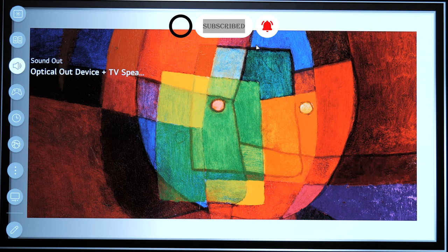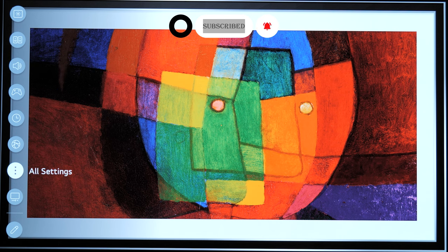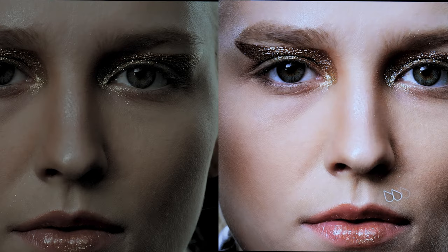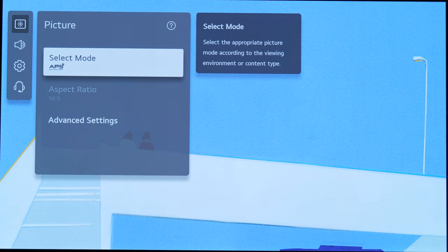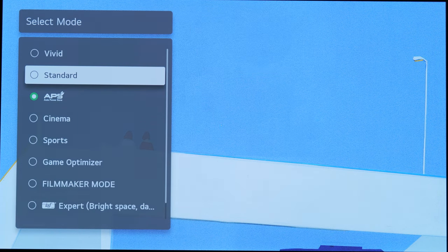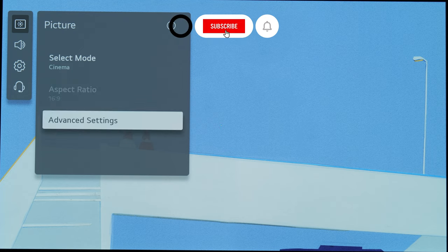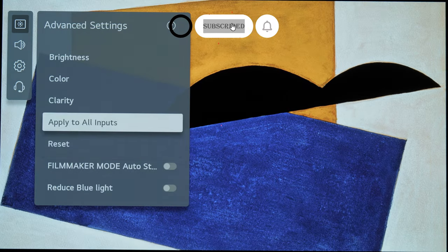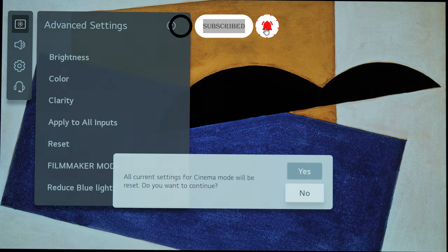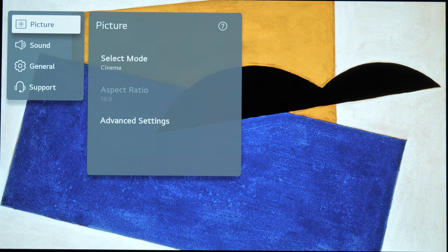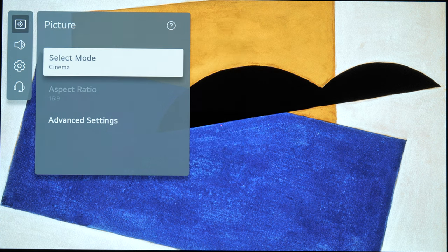I'm going to be showing you why you should not actually be forcing the BT 2020 right off the bat, because you think that one specific scene from a movie or selected content doesn't look good on your TV. So what I'm doing here is I'm resetting all the picture modes that we have.